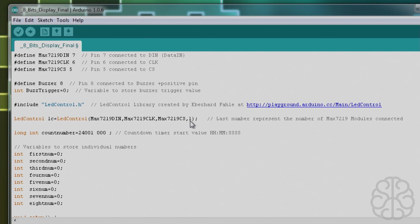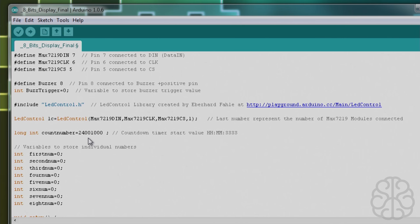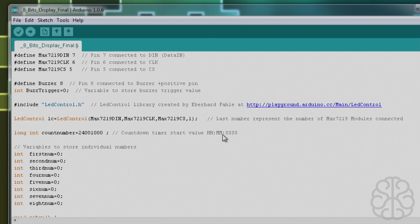Here we're defining the library itself with the variables that we put at the top: the DIN, clock, CS, and the one represents how many modules we have. If you have three modules, you would change this one to a three. Then we have a long integer count_number - it needs to be a long because it's a fairly large number. The countdown timer is represented here: hours, minutes, and four digits for the seconds, tenths, and hundredths. Right here it says 24 hours, zero minutes, 10 seconds total.